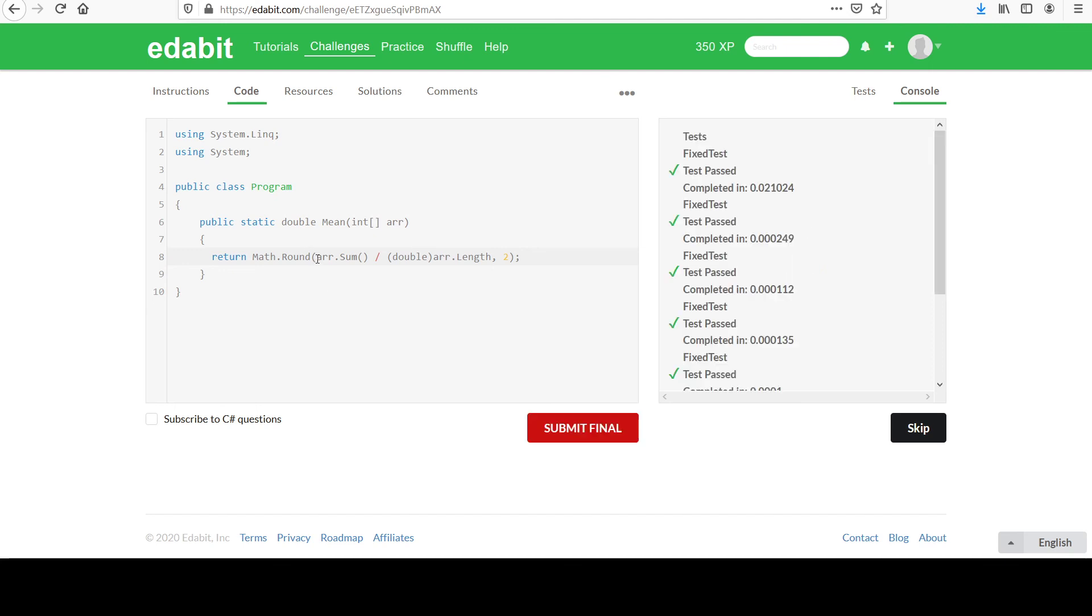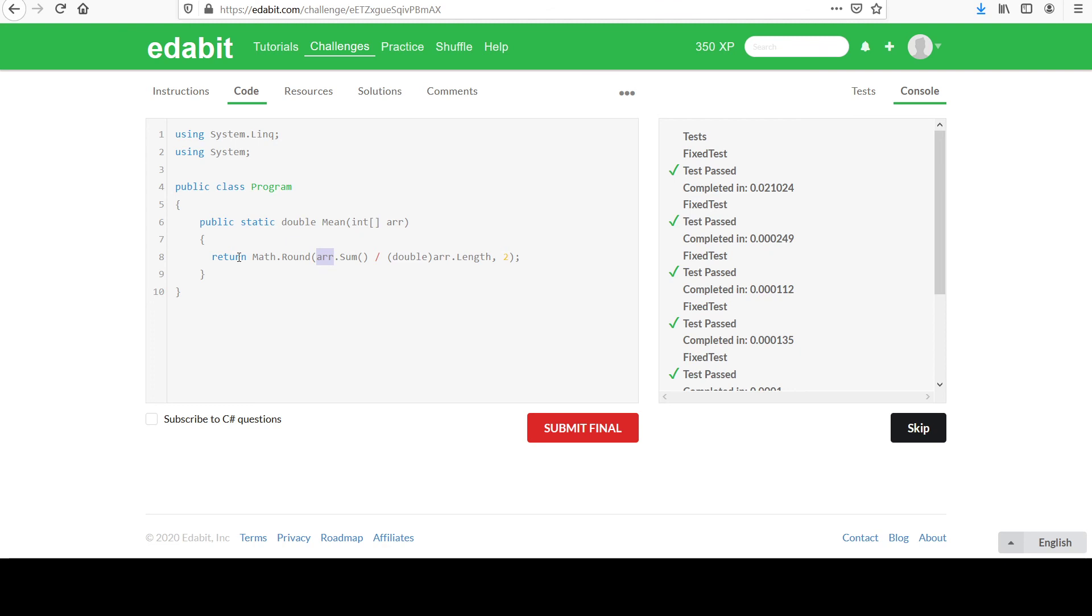But yeah, you can imagine with a really complicated calculation, how it can look really messy if you just write some big statement in here. A lot of times in those cases, I will break it out into separate variables. I'll make as many as necessary to sort of make things readable. But I don't think it's bad here. This looks good.